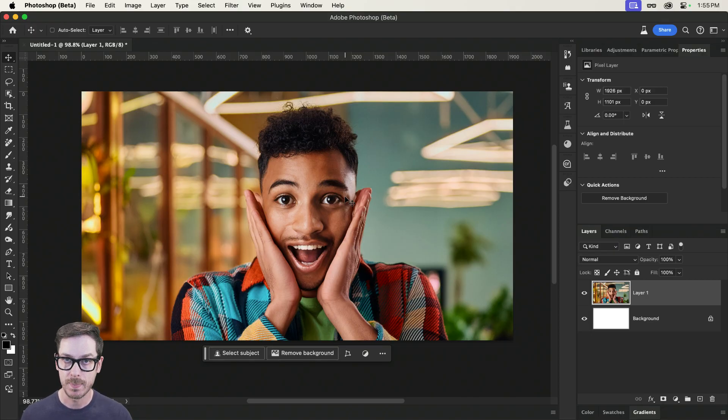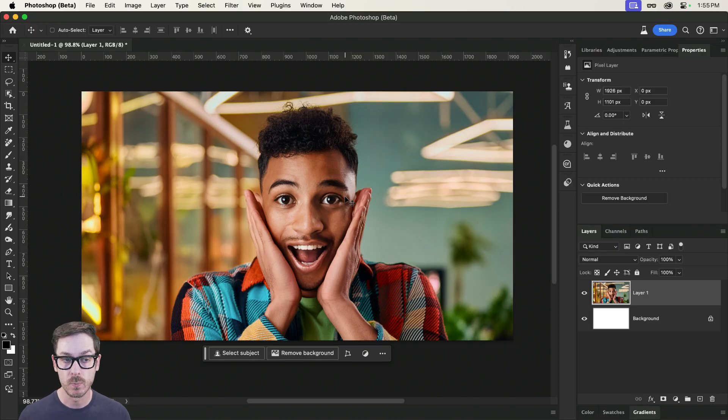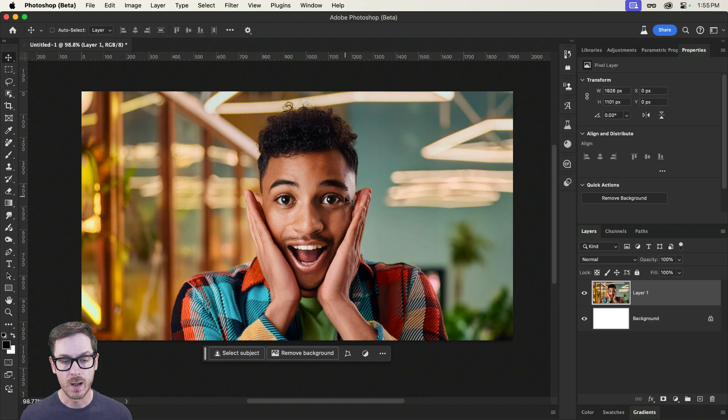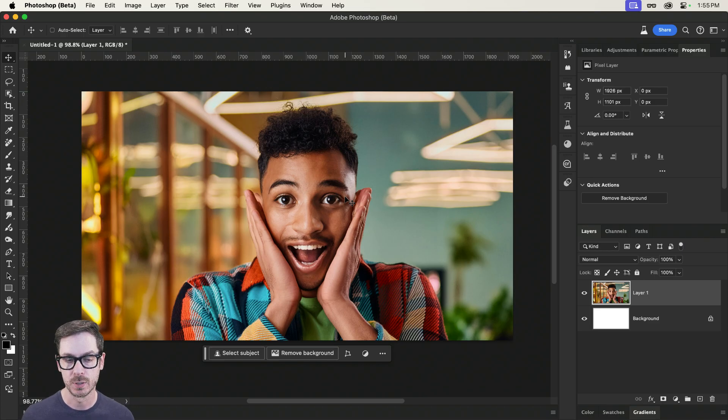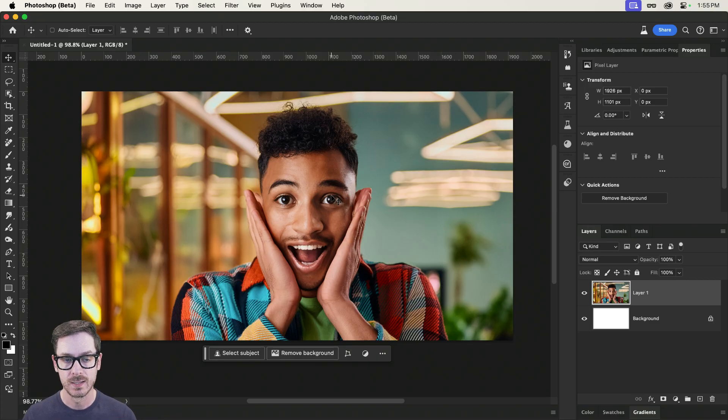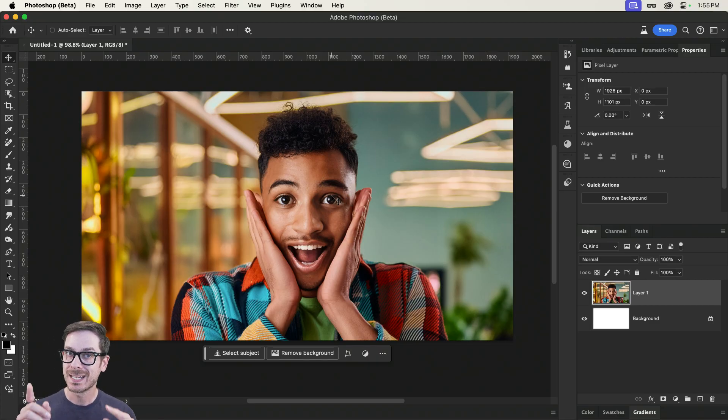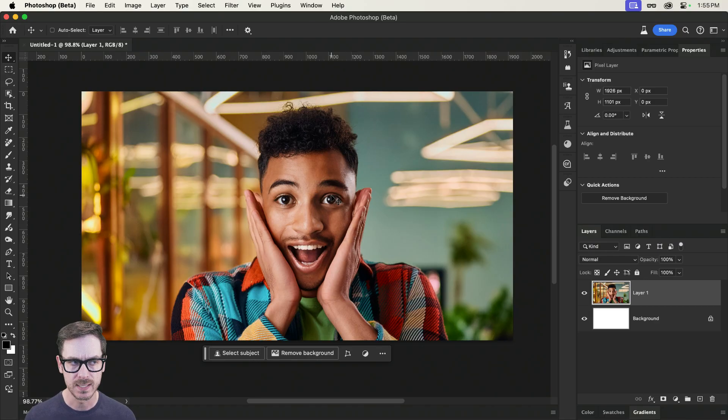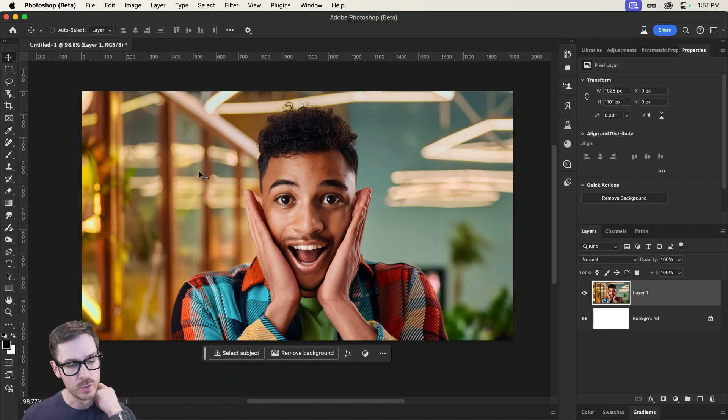First thing I want to do, I like the background. I want to keep the background. But I might want to put some text behind this person. So what we can do first is we're going to extract the subject from the background. But we're also going to be keeping the background. Confusing, isn't it? Yes. So what I want to do is I want to select the subject.